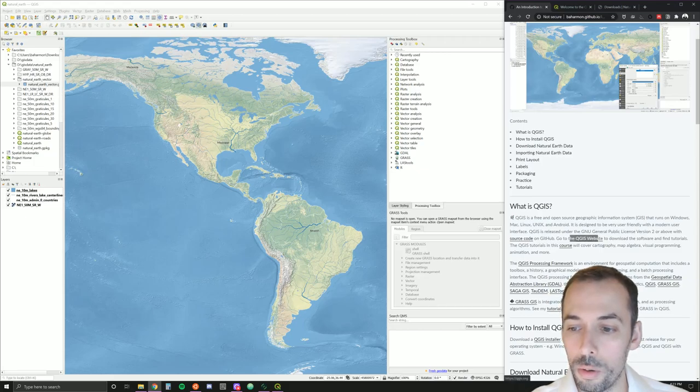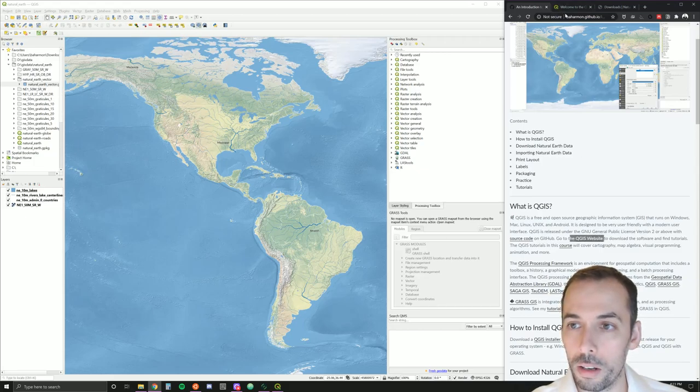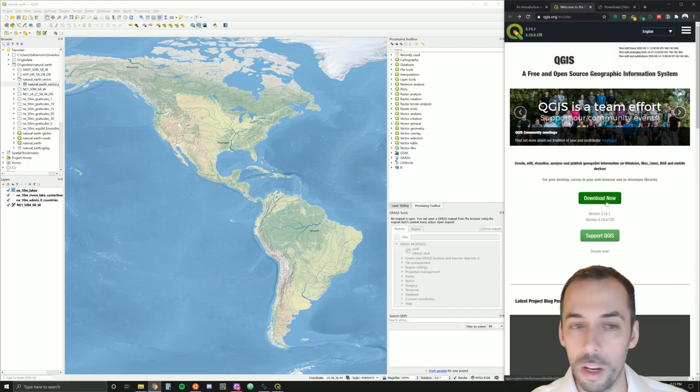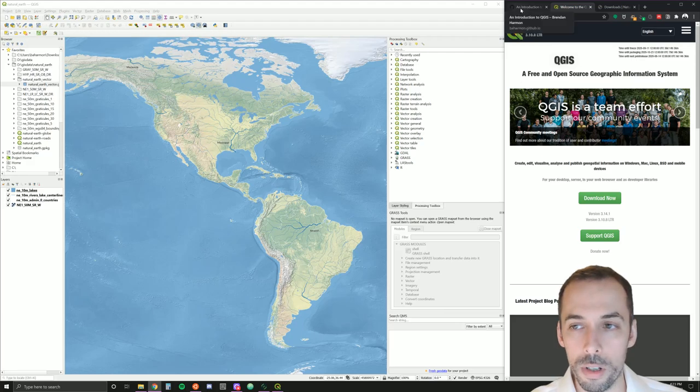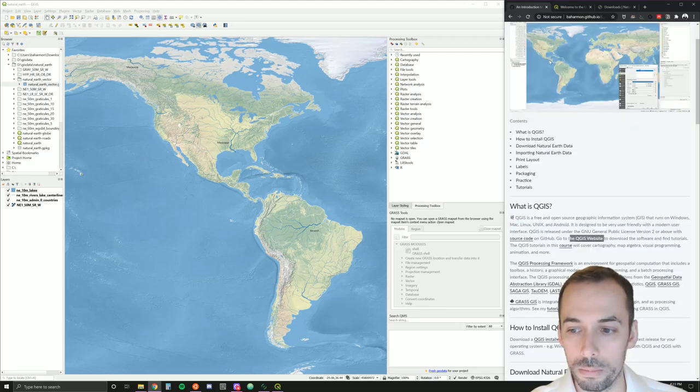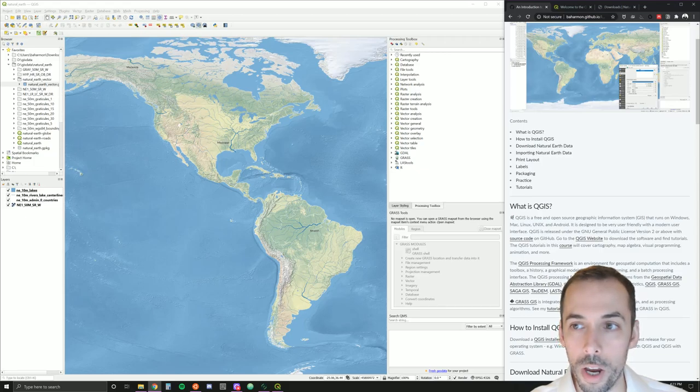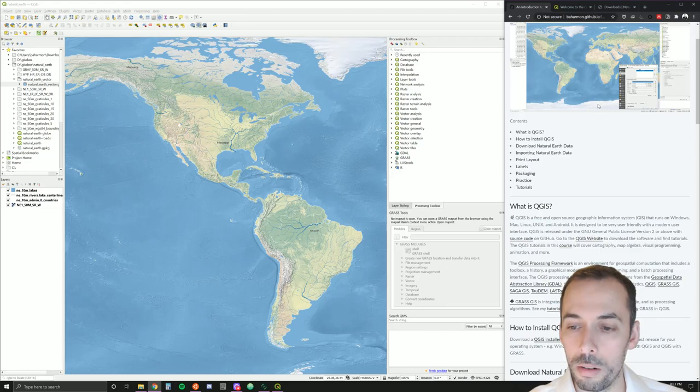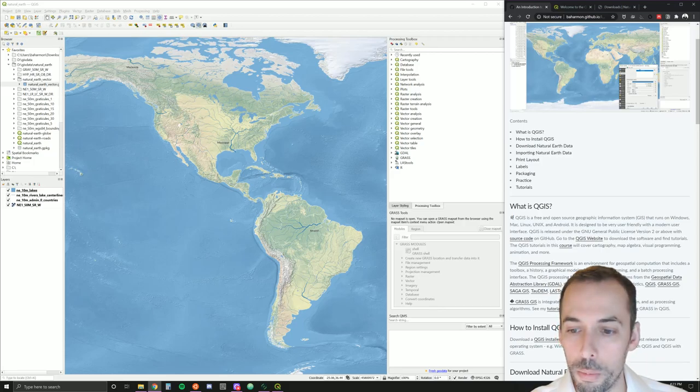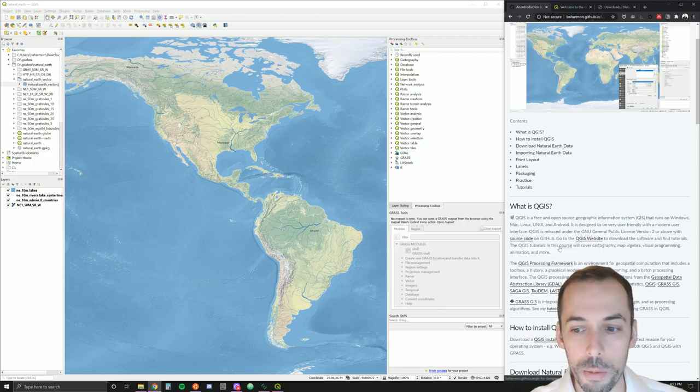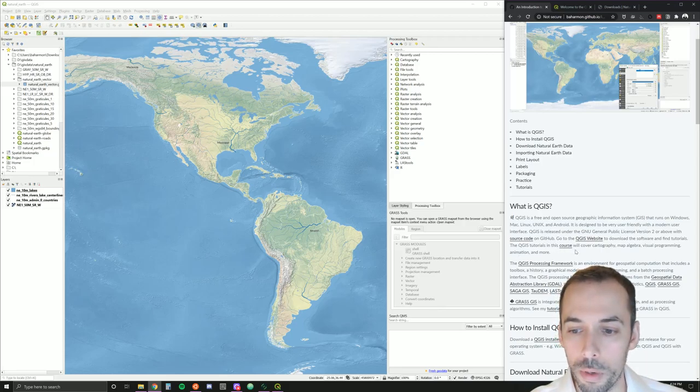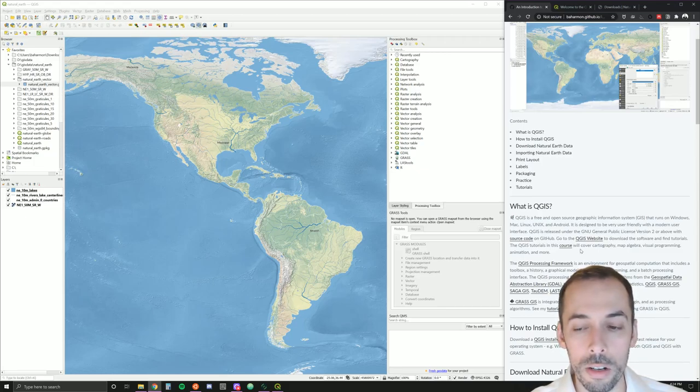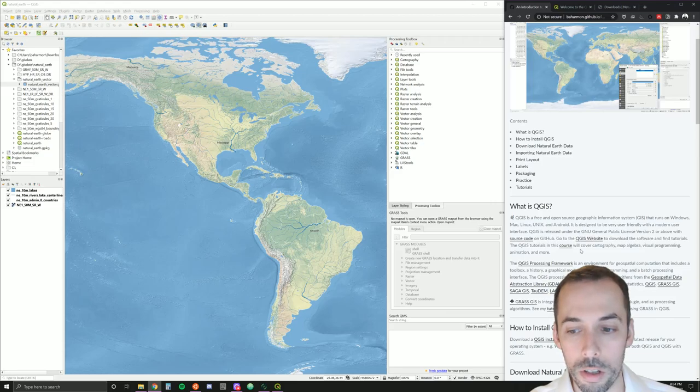Go to the QGIS website at QGIS.org to download the software and find tutorials and documentation. The tutorials in this course, GIS for Designers, available at baharman.github.io, will cover cartography, map algebra, visual programming, animation, 3D printing, and more from QGIS.